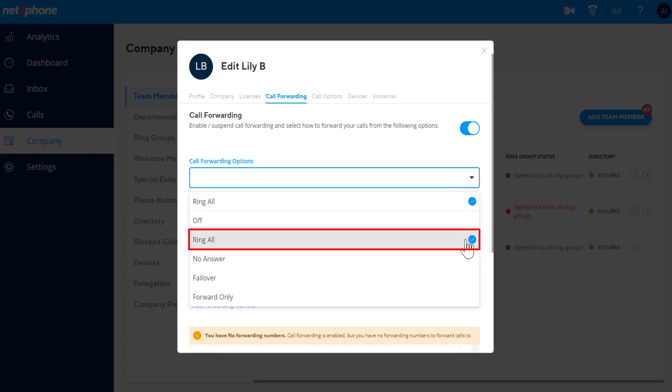Ring All. This will ring your desk phone, WebRTC, and mobile app, as well as the forwarding numbers you've inputted, all at the same time.